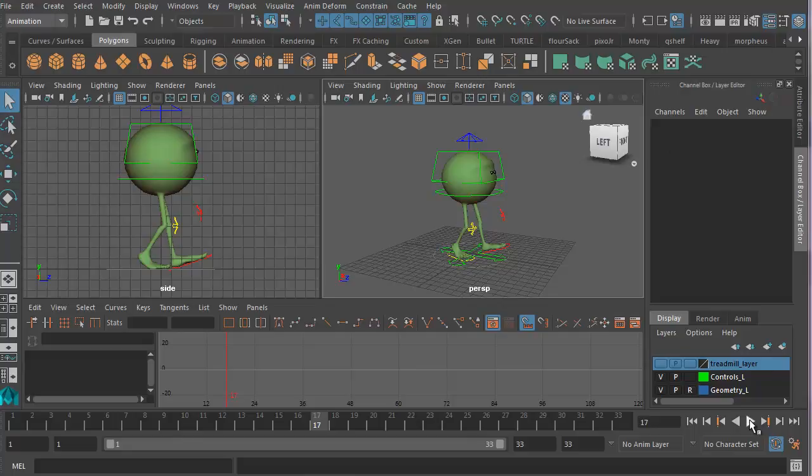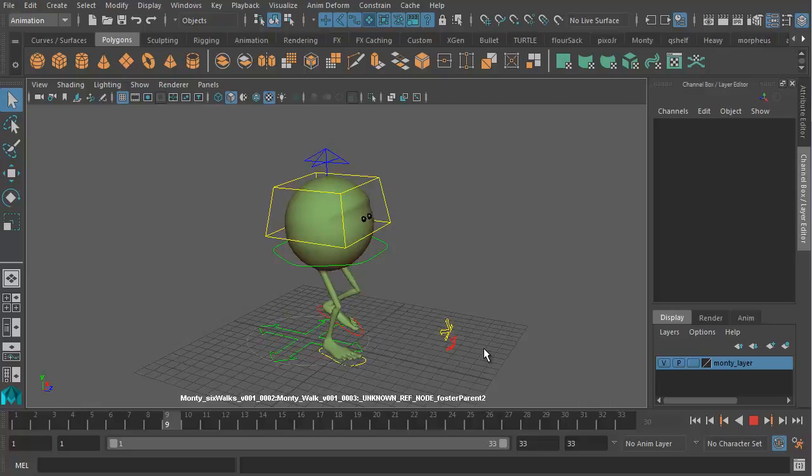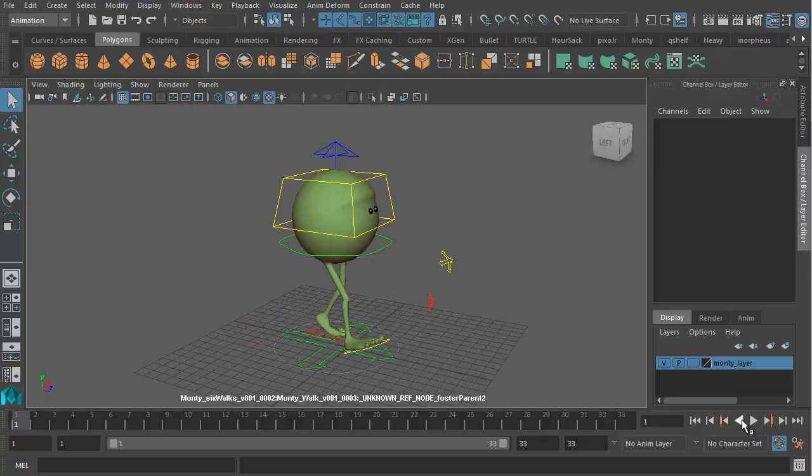But it's important to understand before we get started that there are two basic ways of animating a walk cycle. Here's a walk cycle with Monty the Green Pea walking on the spot. Let me show you another one that is almost exactly the same. Here's also Monty walking on the spot. These two walk cycles are quite different.